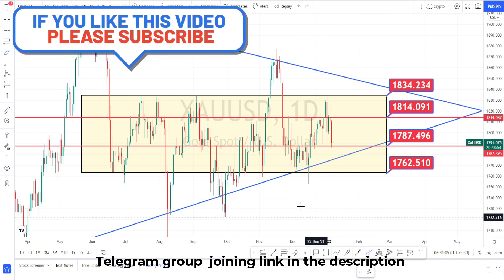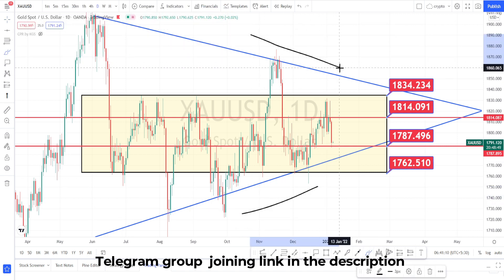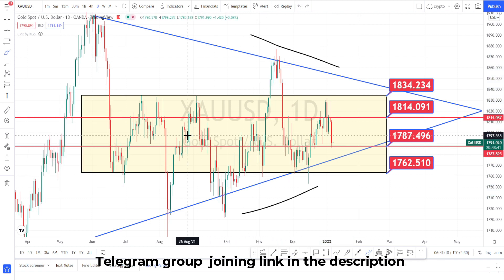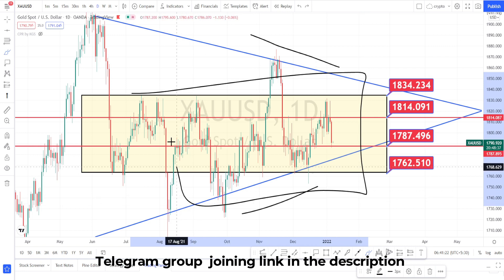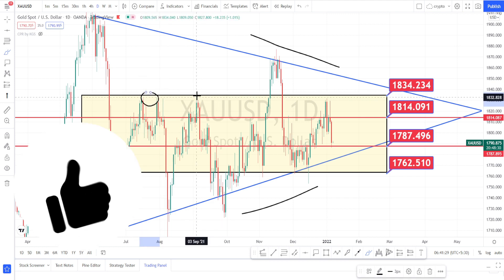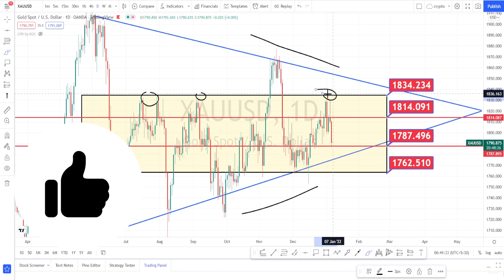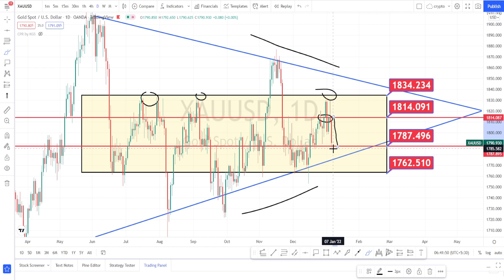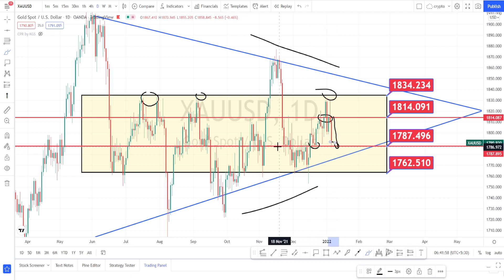In the daily time frame, when we look at the past price action, it is still trading within a symmetric triangle pattern and the trading ranges are becoming narrower and narrower. All the price action has been happening within this rectangle, and the level of 1834 has been acting as a very strong resistance. This resistance level is still holding, and yesterday the price dropped from this resistance level to the bottom-most support level around 1787.